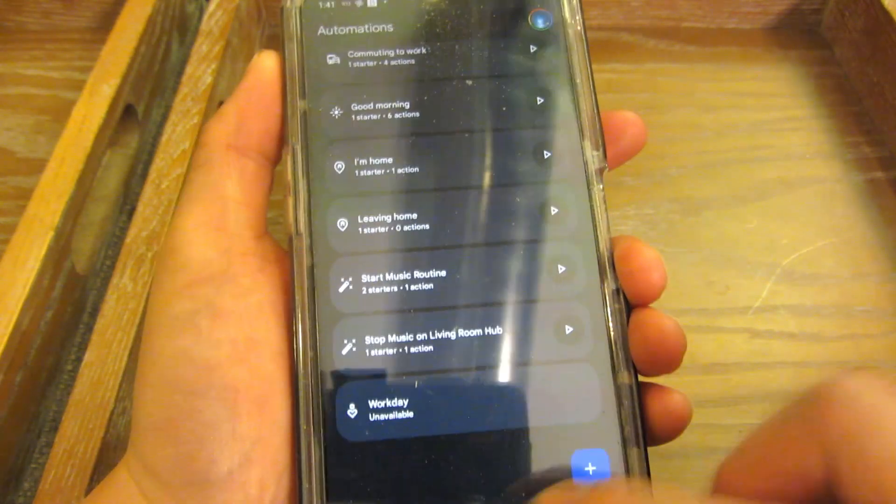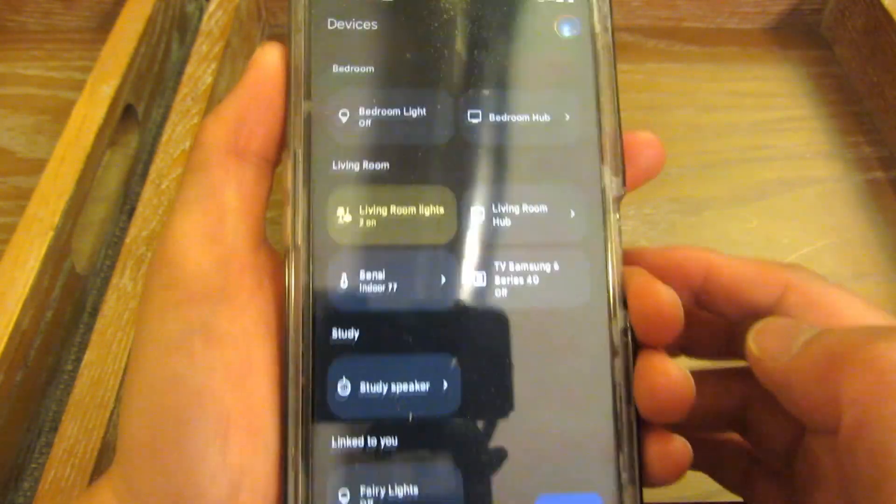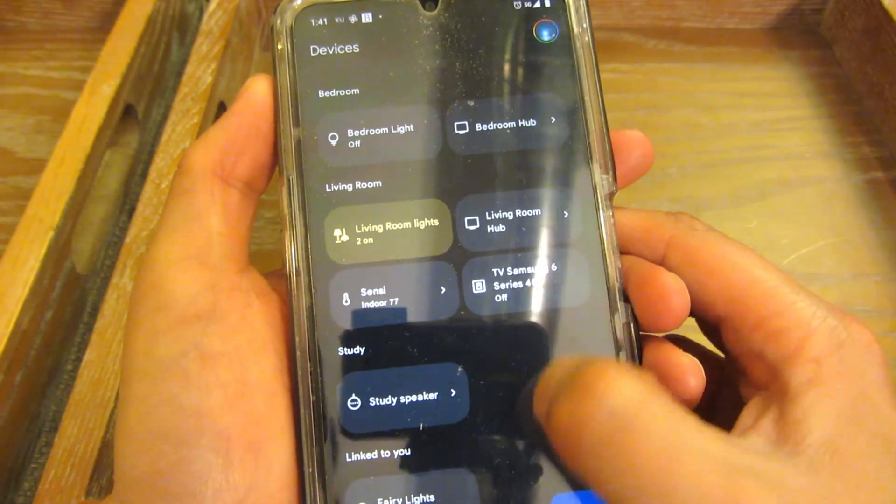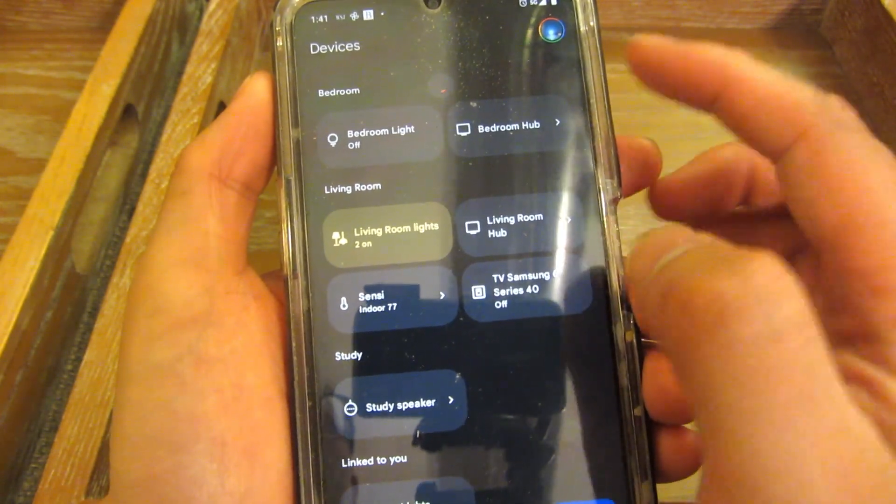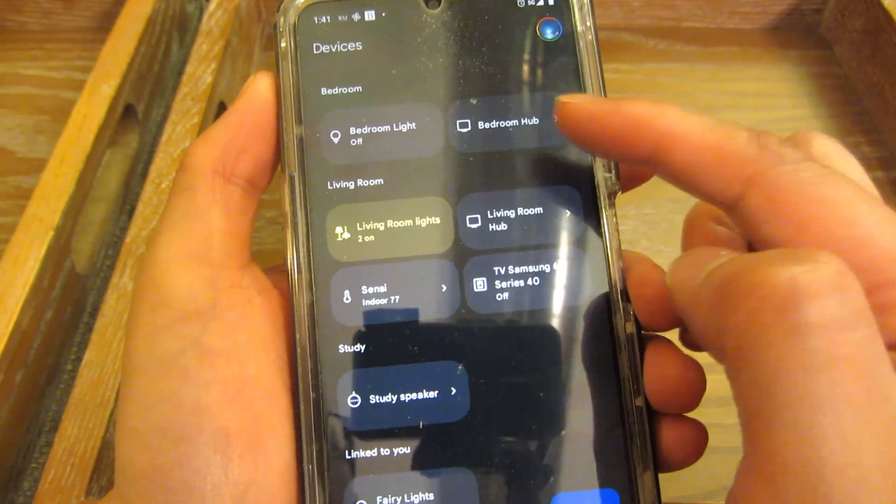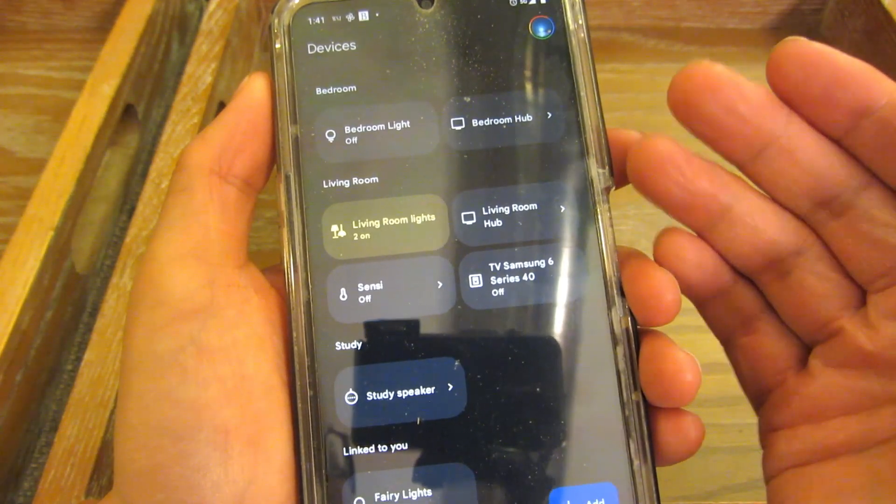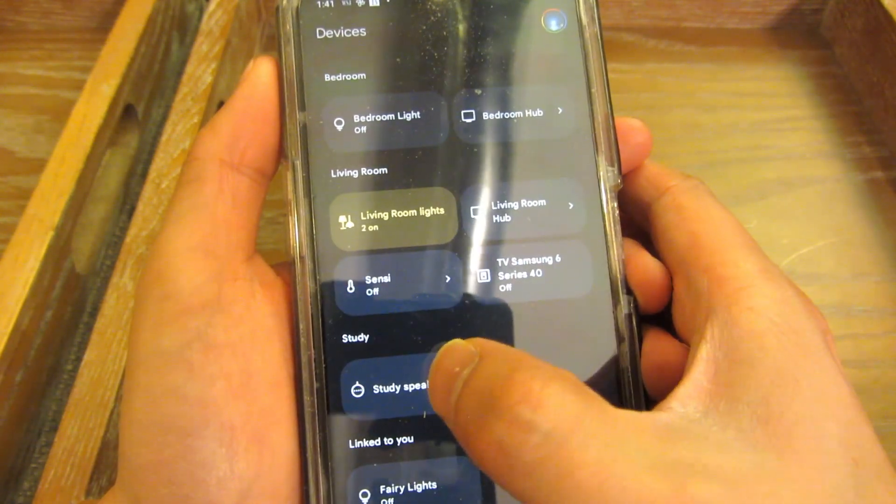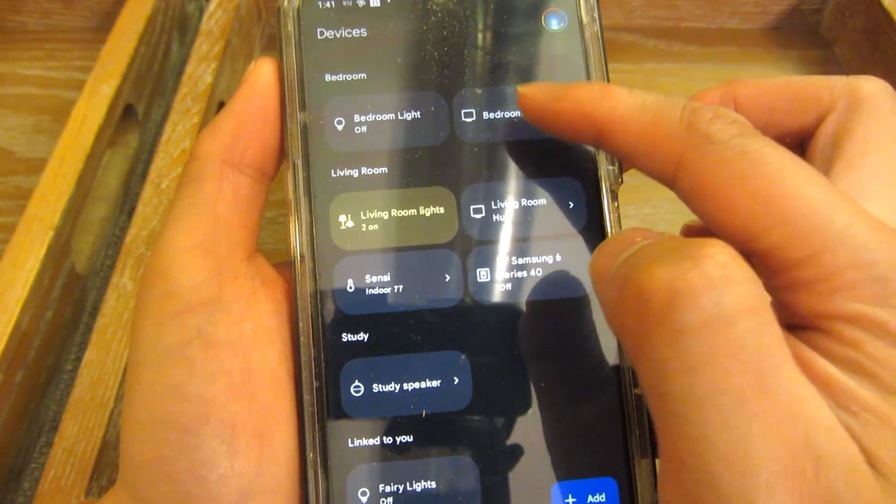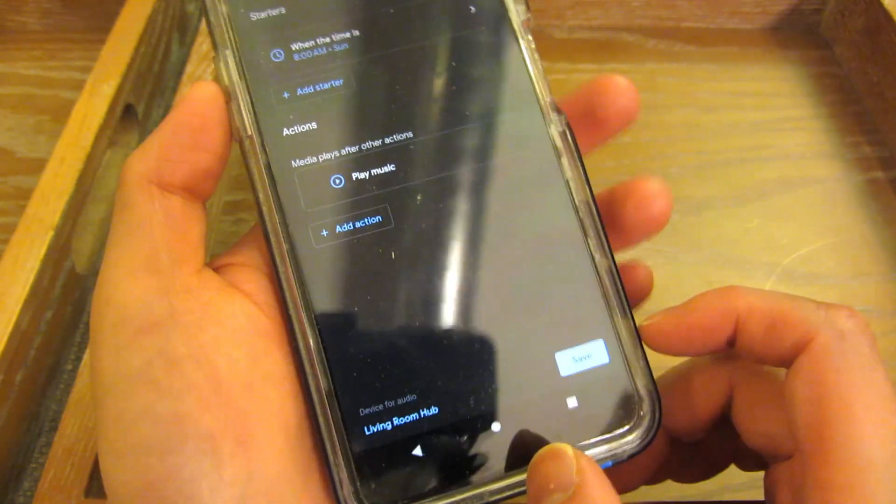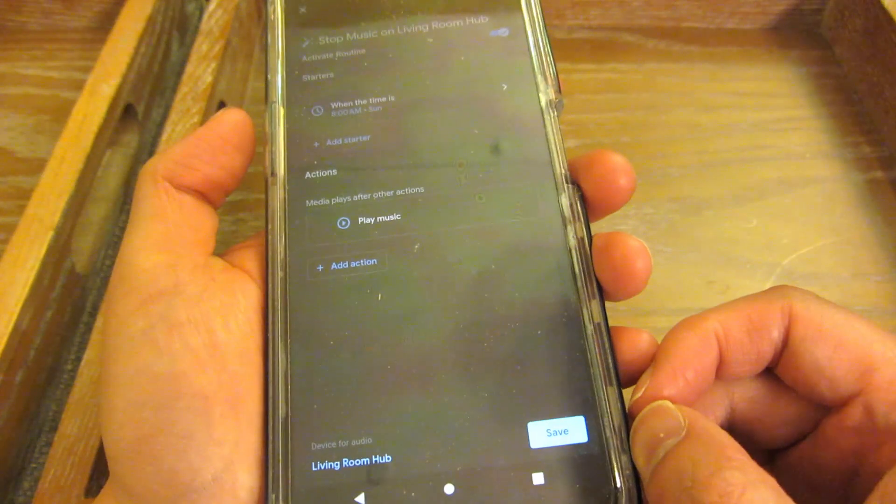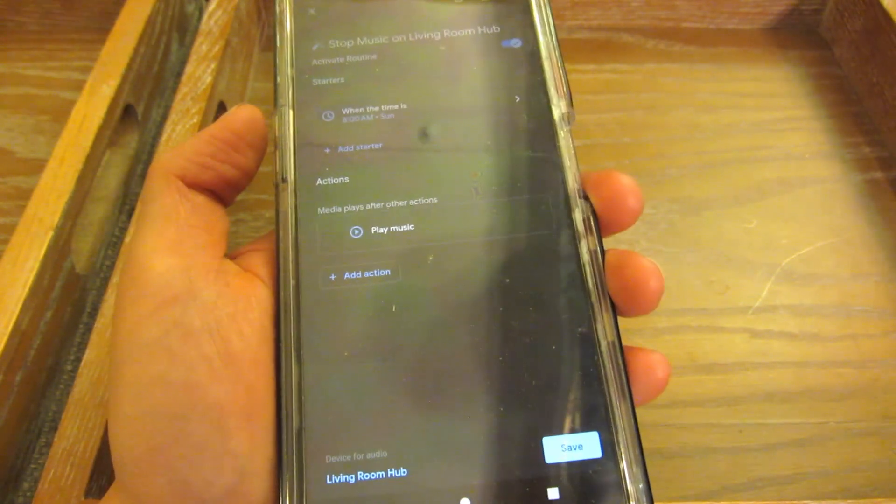Alrighty. So once again, what I mentioned before was that this works on all of the different types of Google Hubs. So I have the speaker. So it works on the speaker. It works on the Google Hub. All right. That's really it. I hope this helped and please subscribe and thank you so much for watching.